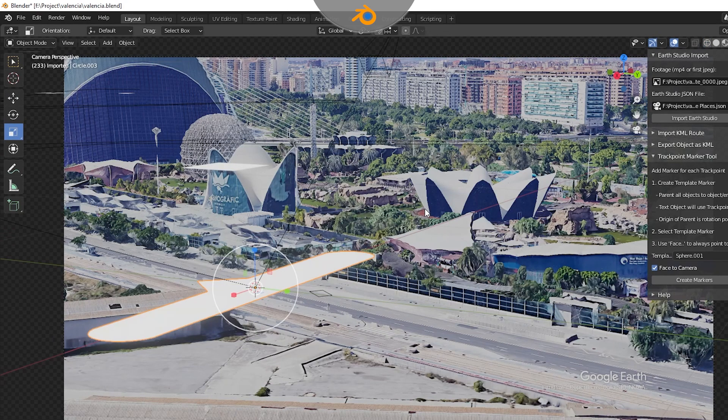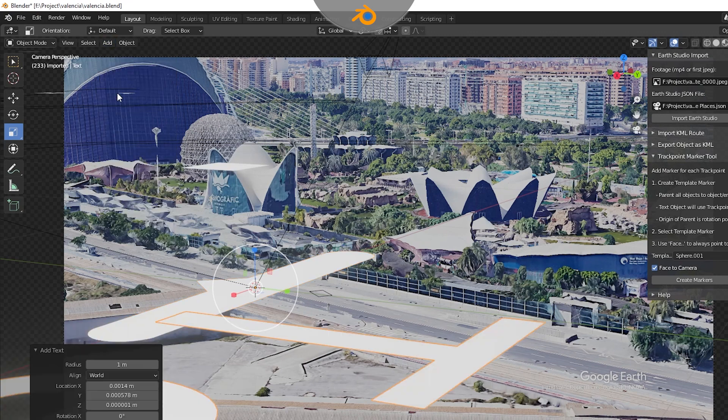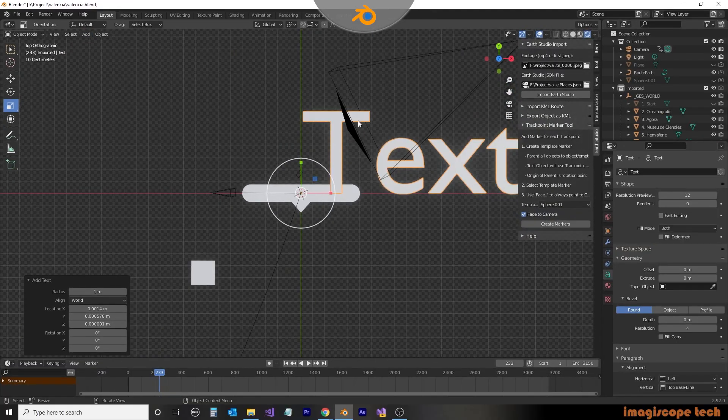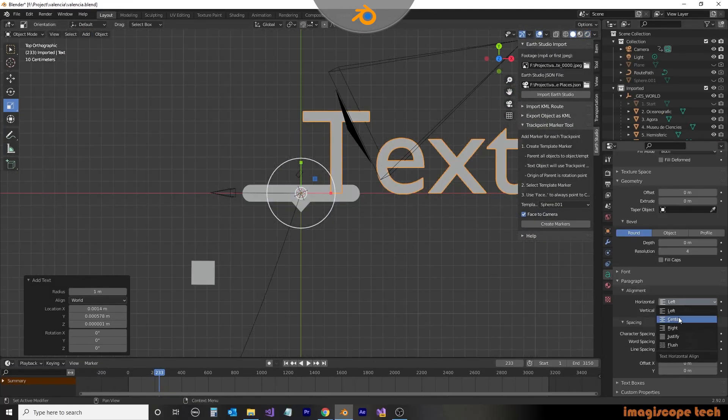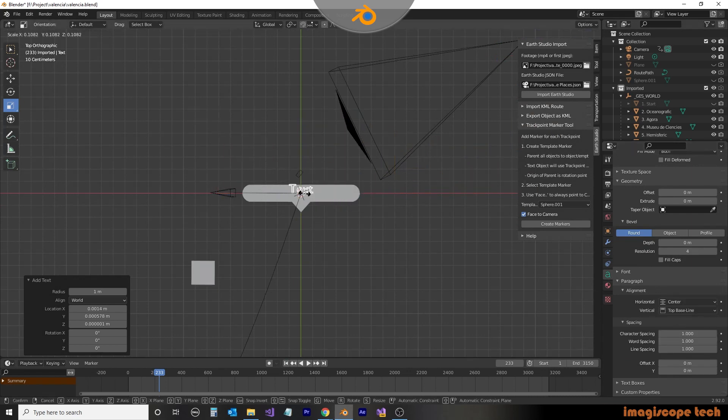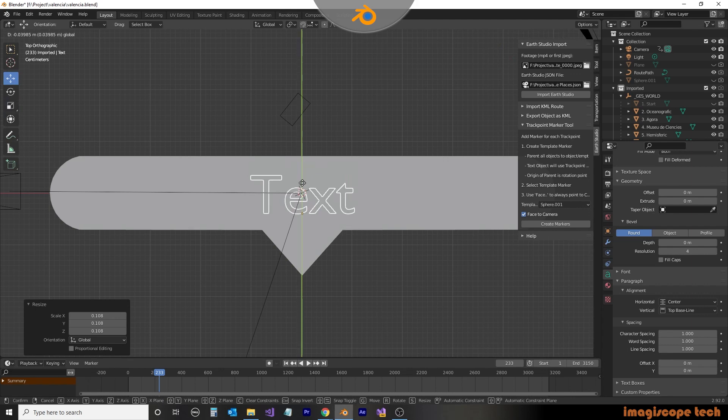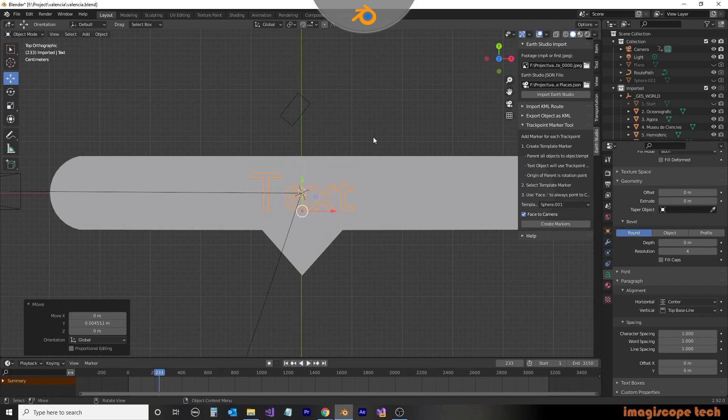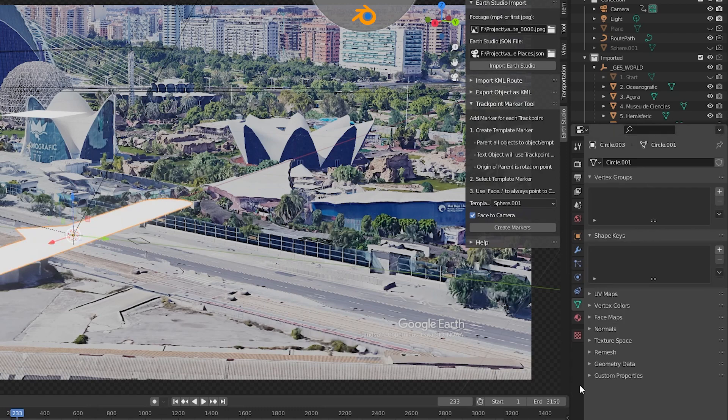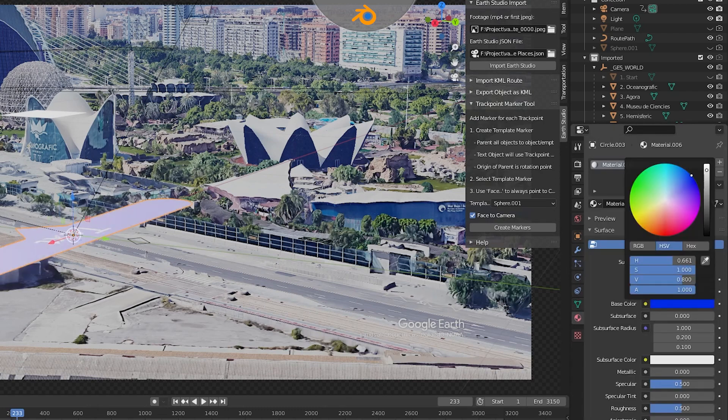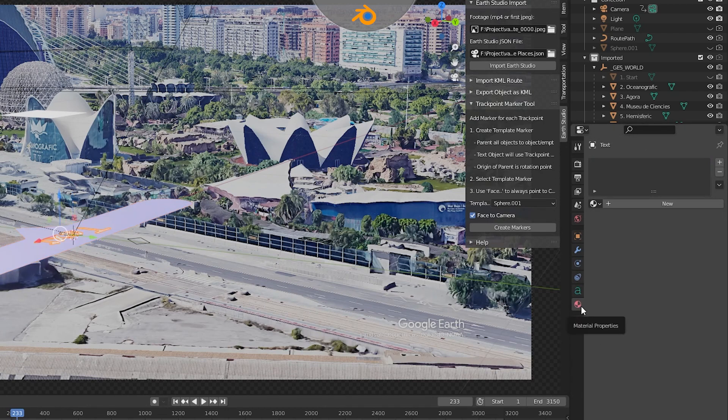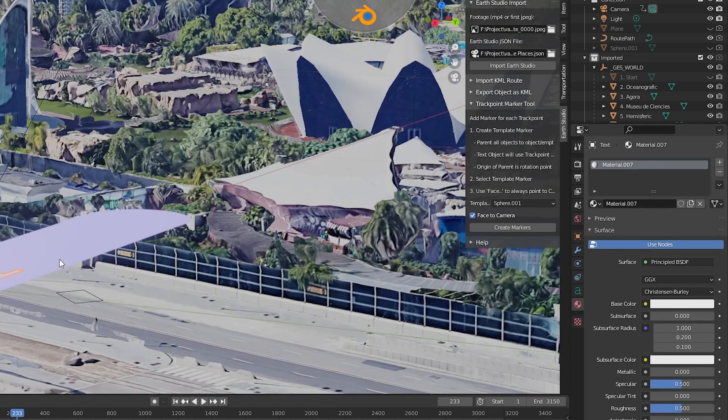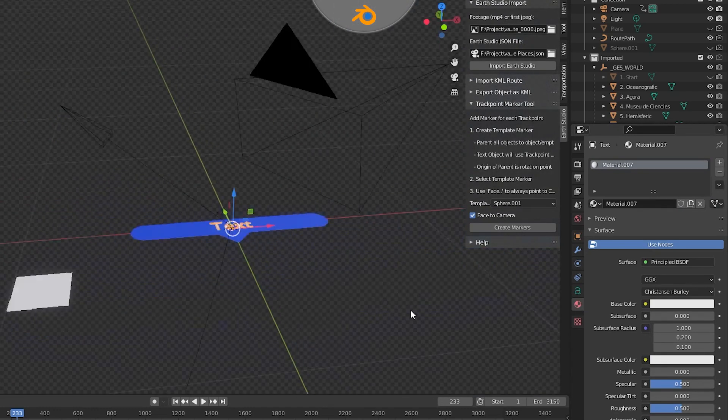Now we need to add the text. From the add menu, we're going to select text. This will create a text object. We'll first align the text to center. Then we'll size it and position it over the marker. To make it stand out a little bit more, we'll select the marker and give it a color, and then select the text and give it a color also. We'll then rotate the view and select the text object and raise it slightly over the marker.